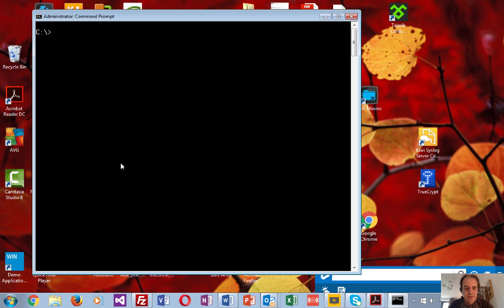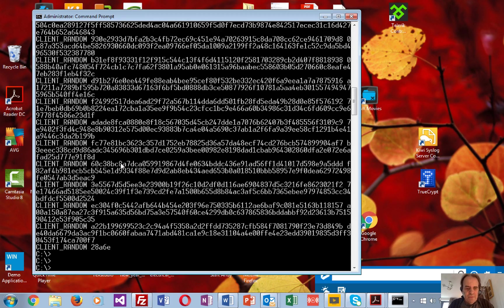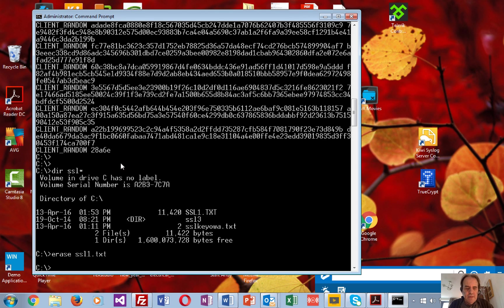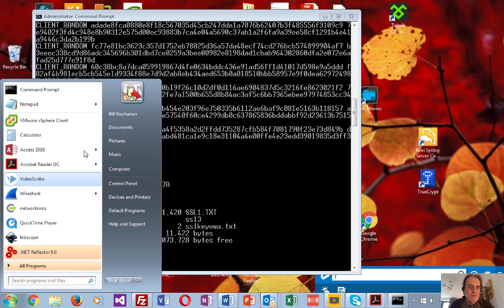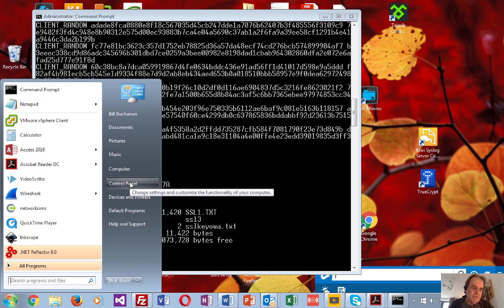To show that we don't actually have the keys stored yet, we'll have a look here and get rid of this file. It doesn't exist. So the first thing we're going to do is enable the environment variable which Firefox and Chrome use.